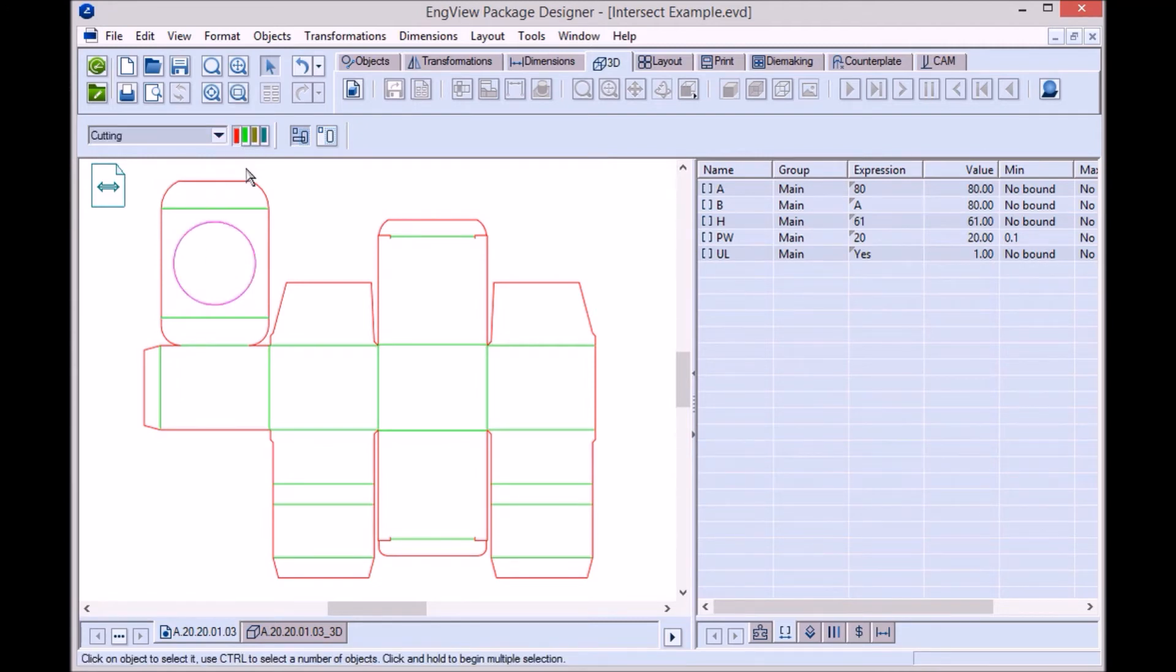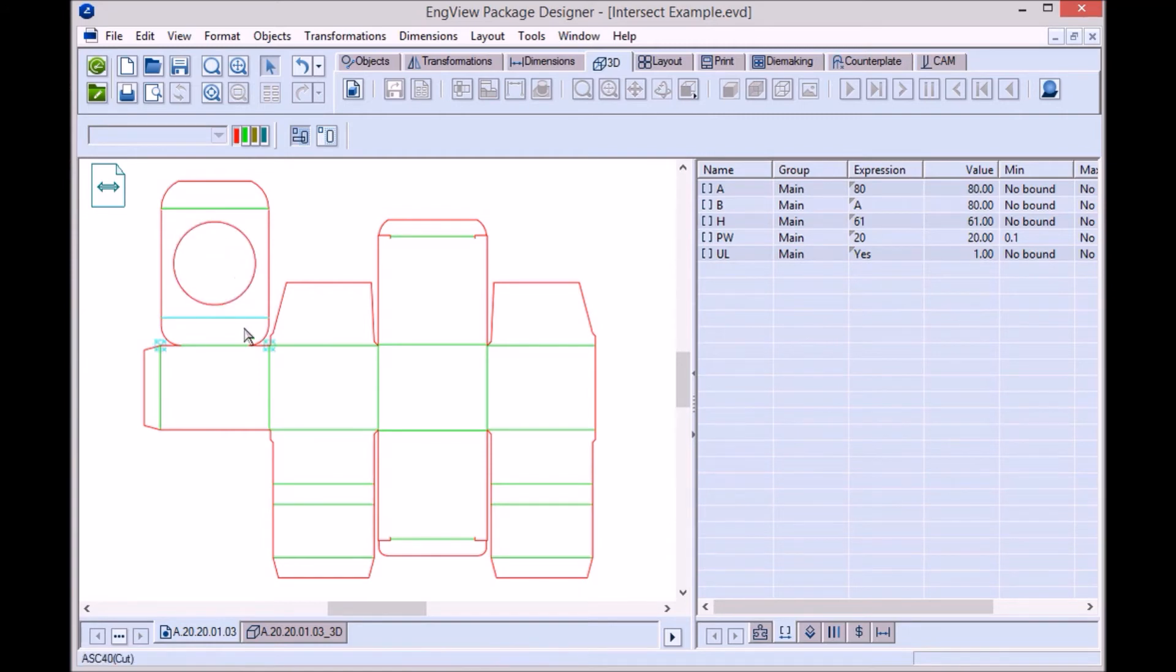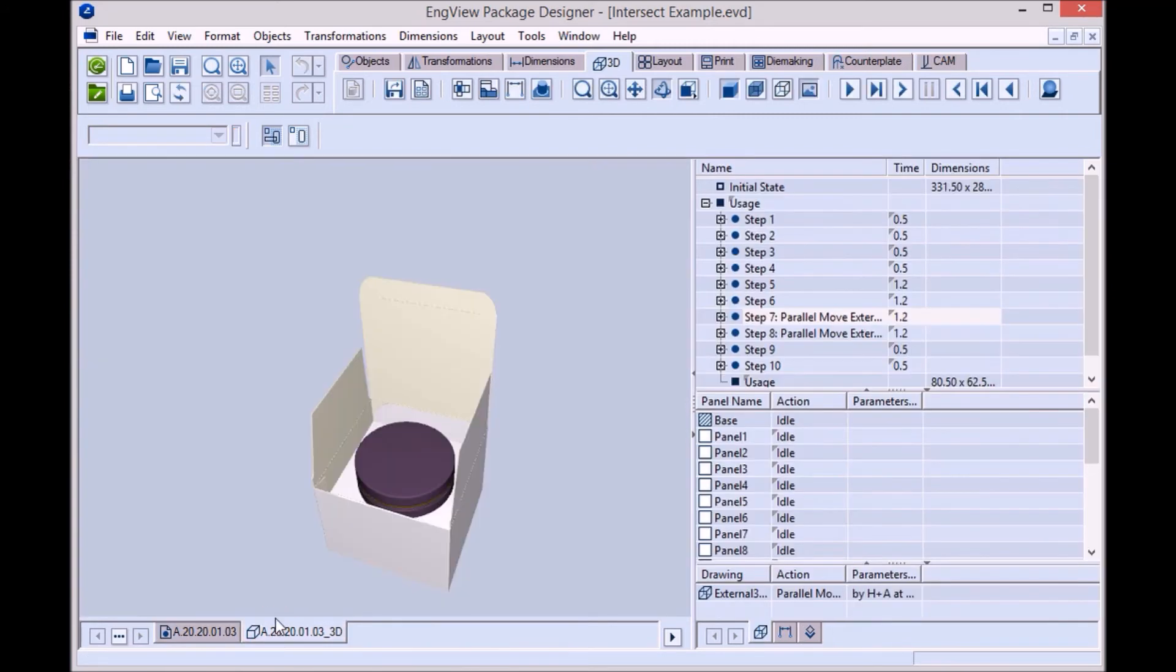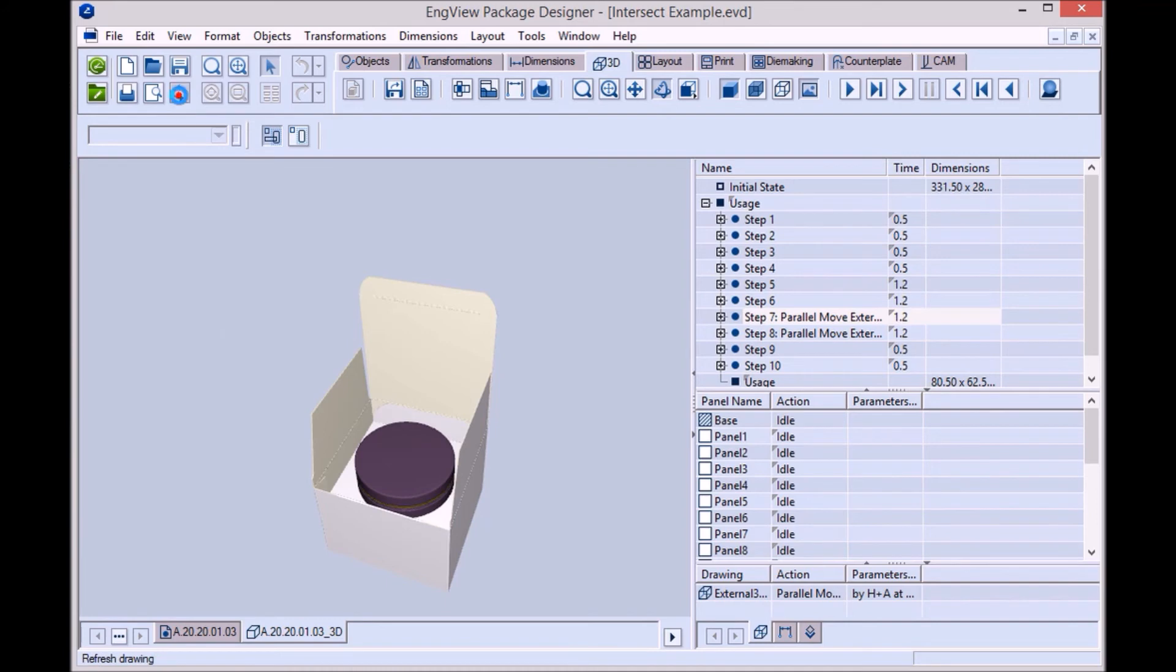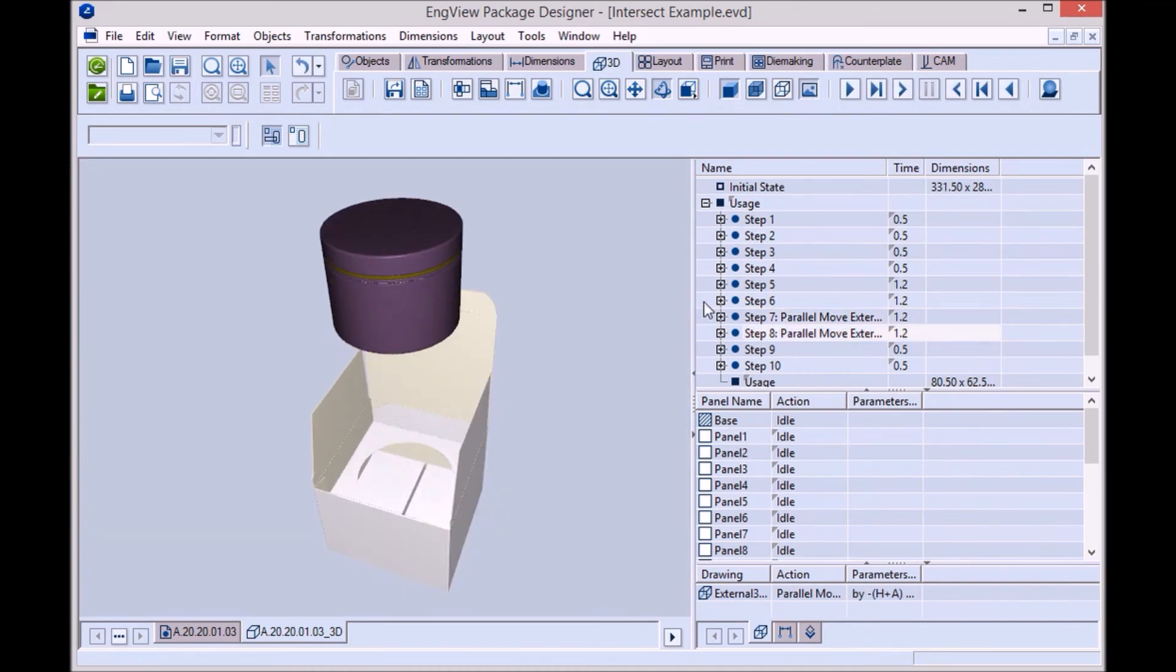The creation of a new design happens intuitively and effortlessly, with just a few clicks. A quick refresh and we have it visualized in 3D as well.